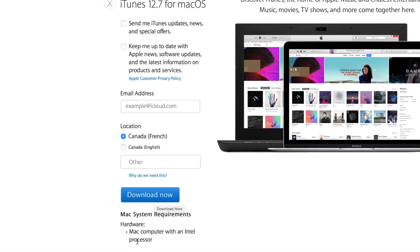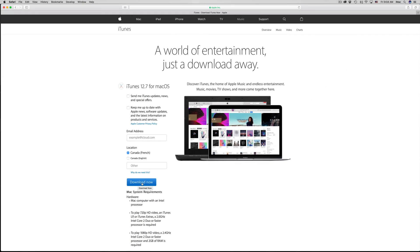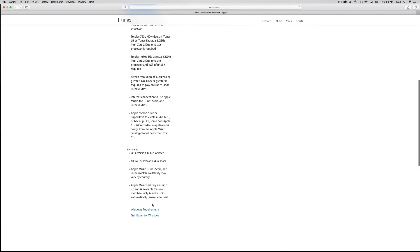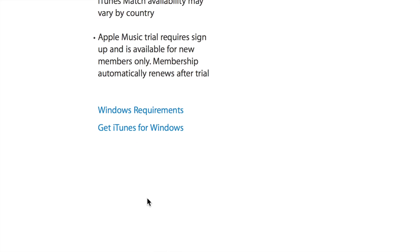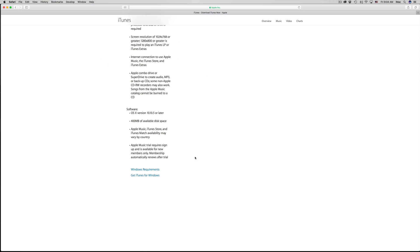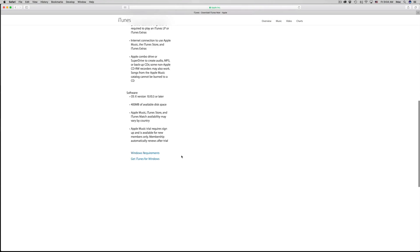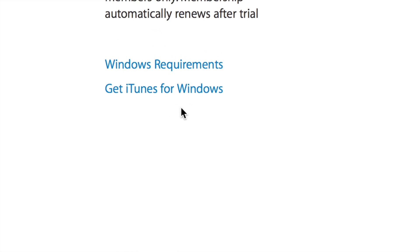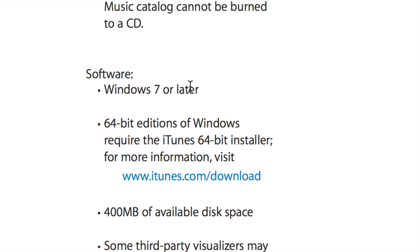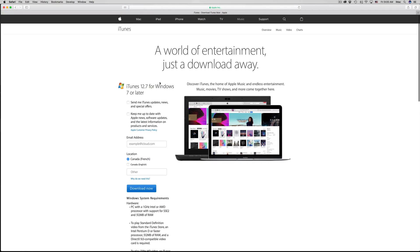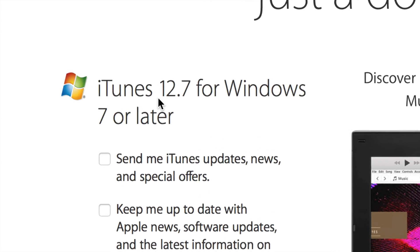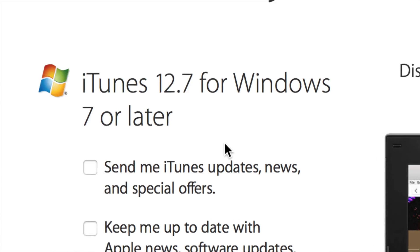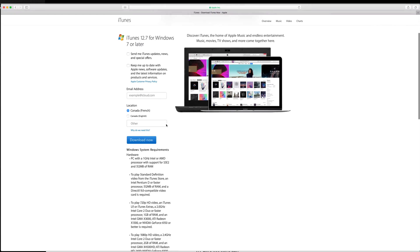Right here below, you can choose what you want. Like I said, if you have Windows you might have to click here. Usually this does detect what you have, but if you have a Windows PC just scroll down, get iTunes for Windows. Here it is: iTunes 12.7 for Windows 7 or later. That's how you do it for Windows, then click Download Now.